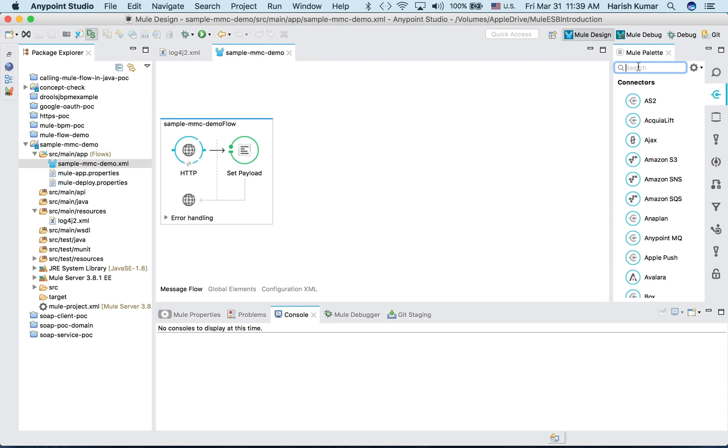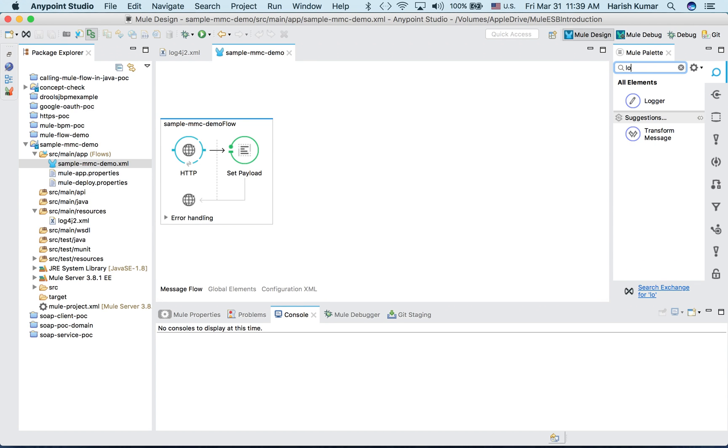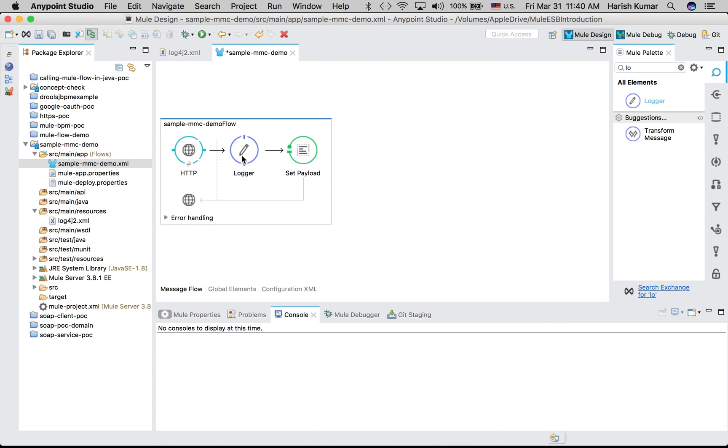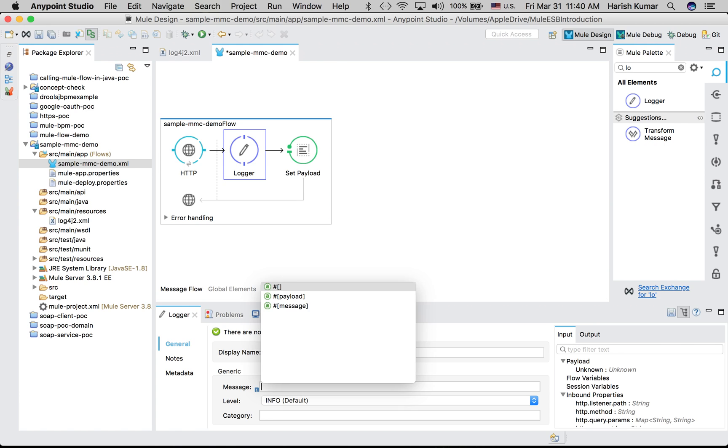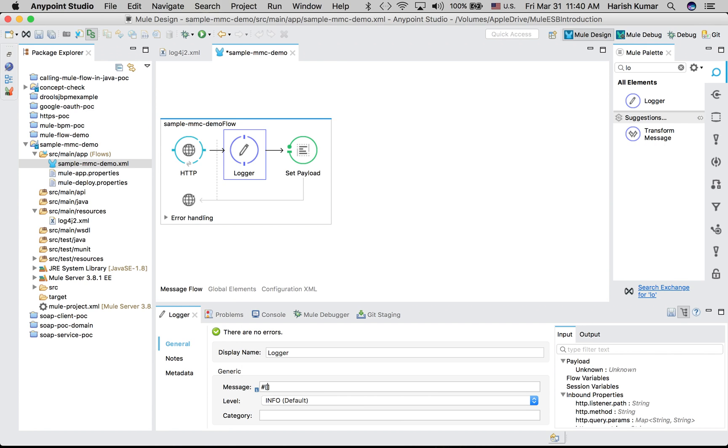So let me put one logger also. This is an HTTP endpoint and then I will be writing my message here. So my message - I want to say "Got request." We don't have any payload, it's just a request. Let me write the message here. I will be putting the complete message.